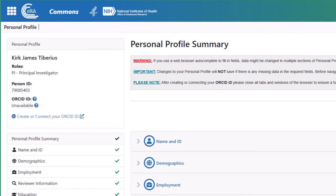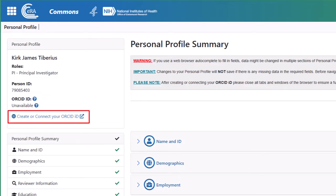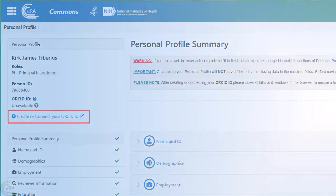If you have not created your ORCID ID, or you have not associated it with your Commons account, the status displays as unavailable, and below that is a link to create or connect your ORCID ID.